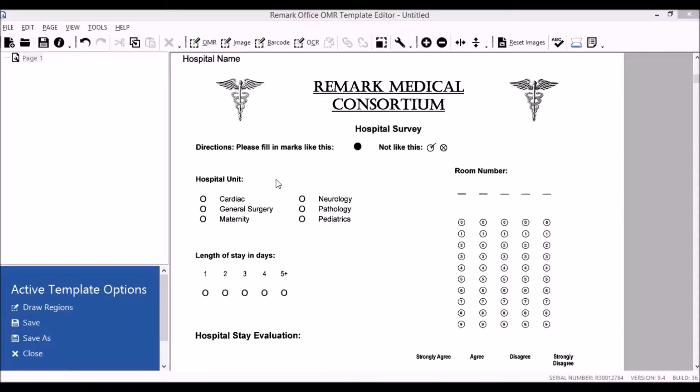In this video, we demonstrate how to create an appended region. Appended regions are useful when answer choices for the same question are separated.